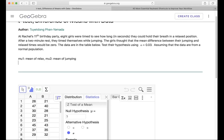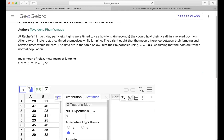The statement says that the mean difference between the jumping time equals zero. That means mu1 minus mu2, the difference of means, has to equal zero. So therefore the alternative statement would be mu1 minus mu2 not equal zero.